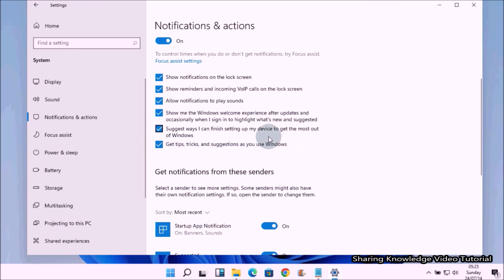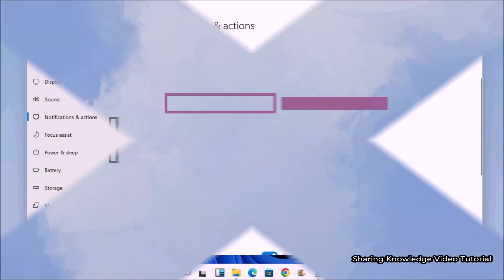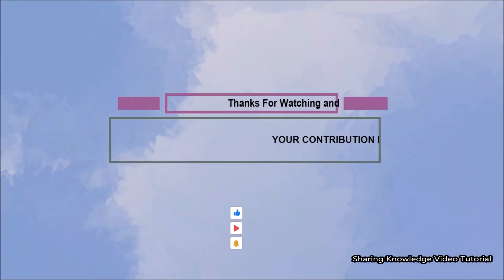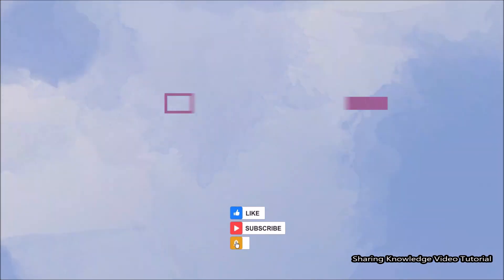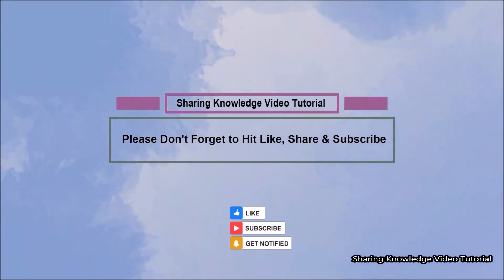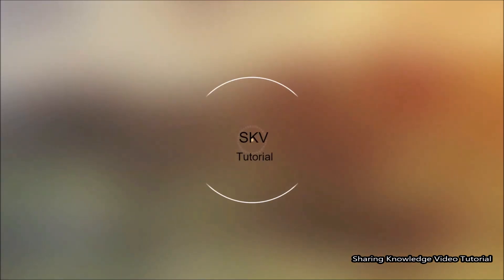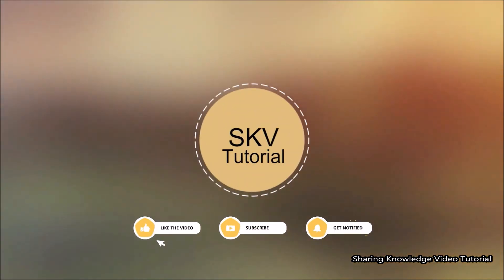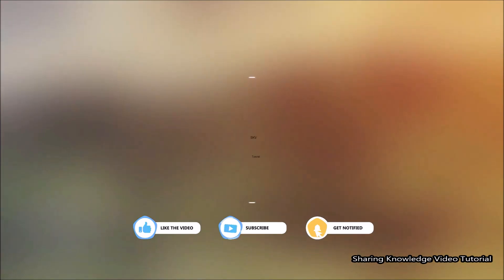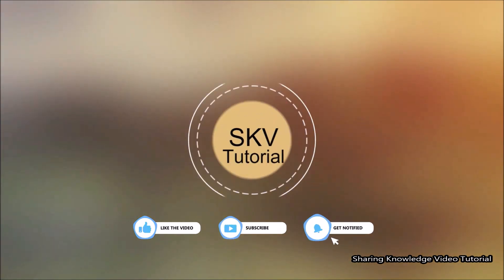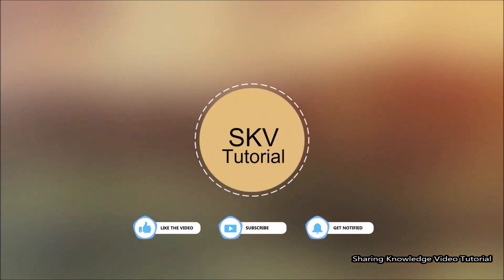That's it. I hope this video helps you. Thanks for watching and supporting. Please don't forget to hit Like and Subscribe — your contribution means a lot to us. If you have any issues, please let me know in the comment section below. Subscribe for more useful videos. Thanks for watching and supporting — see you in the next video. Bye, take care.